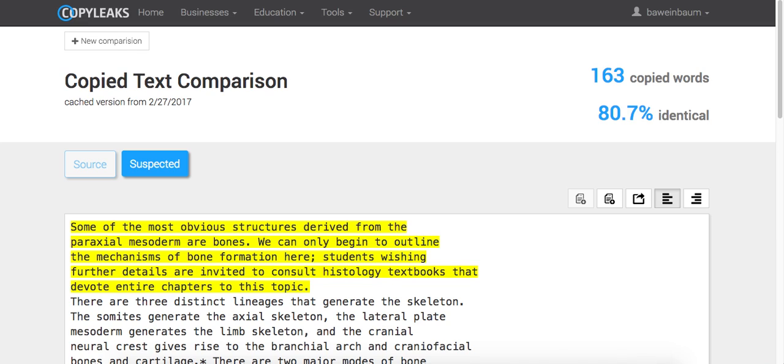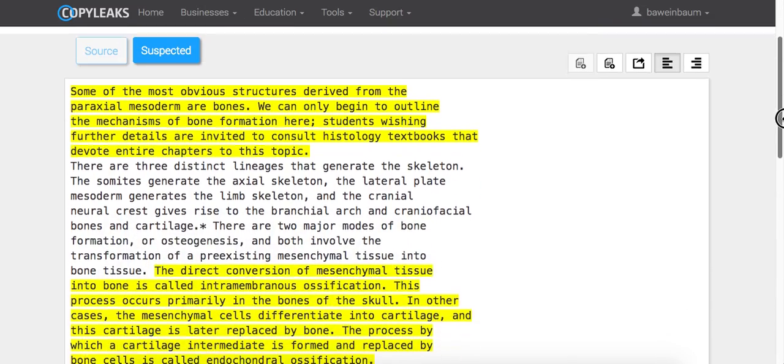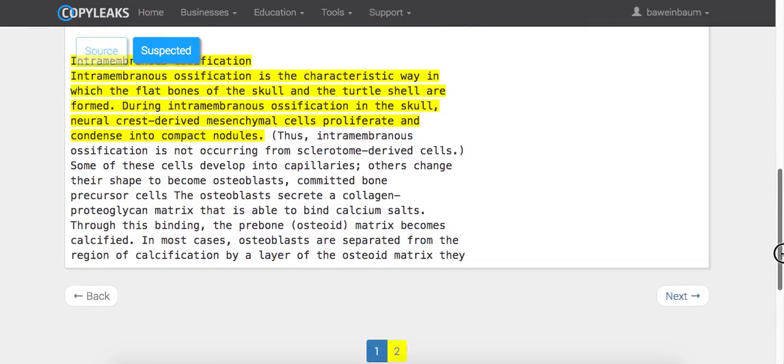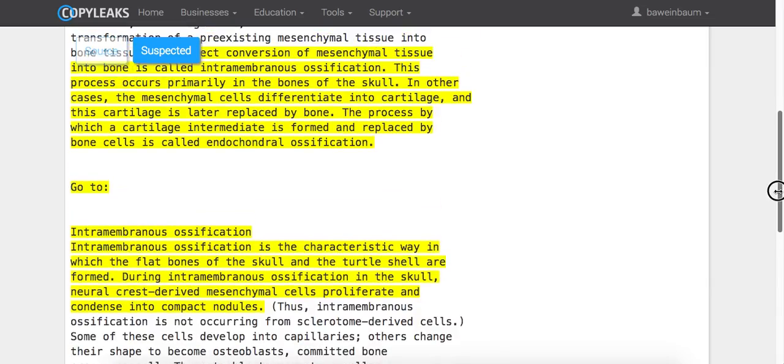Okay, so that was pretty quick. You can see over here that there are 163 copied words and 80.7% of it is identical. And over here, you can see the text in suspicion.